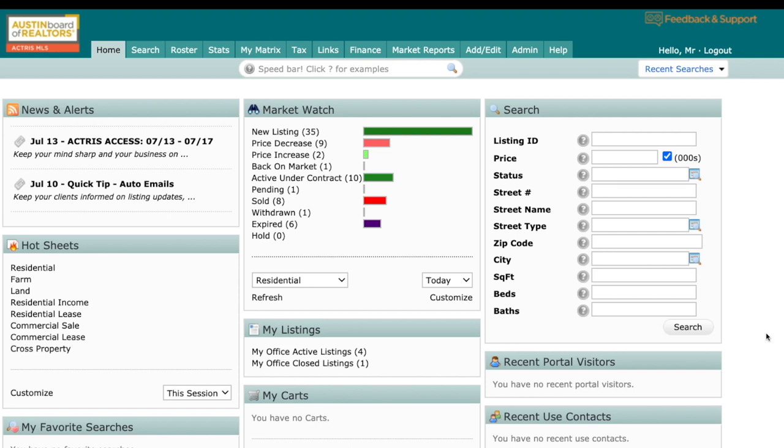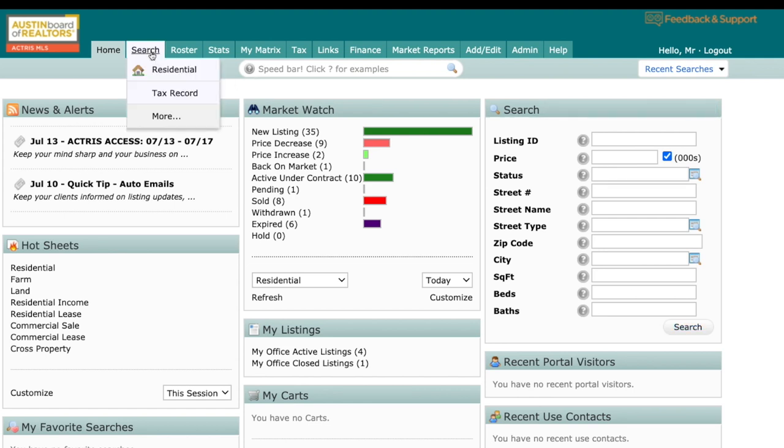So today I want to cover the search function inside of Matrix and some changes that are happening there. First things first, you'll see right here I have a new widget. It is the search widget. This is somewhat comparable to what used to be a quick search. So you can go in here, put in your information, hit search and get your criteria, or you can come up here and do a full search.